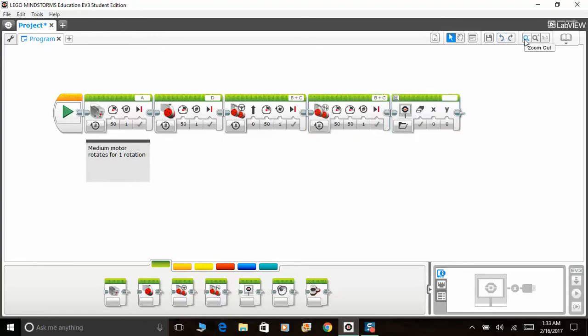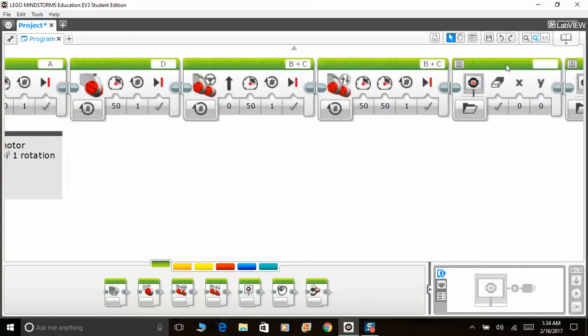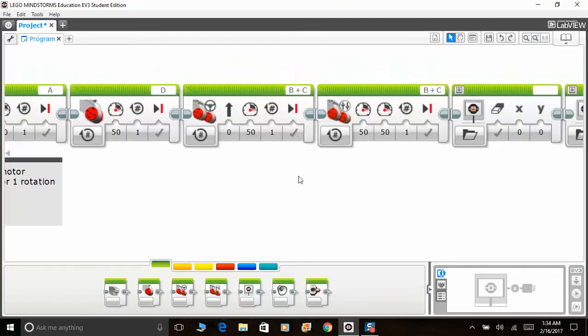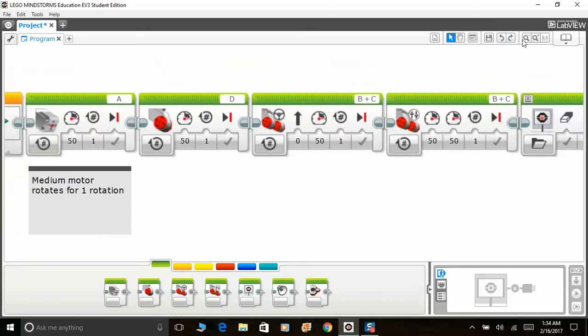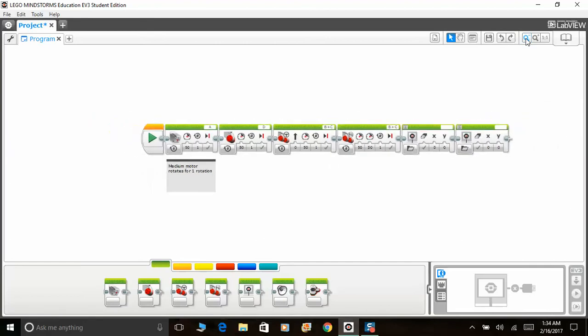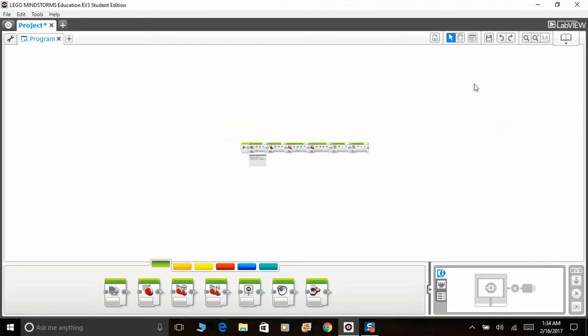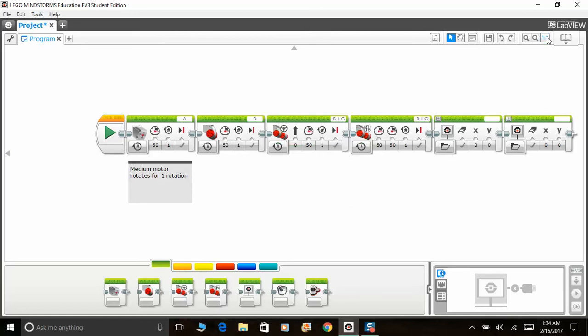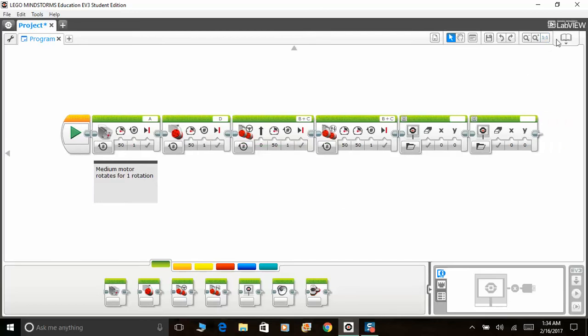And last but not least, we have the zoom out and zoom in function. These are extremely useful if you need to zoom in closer or if you need to zoom out if you have a very long program. And there's a reset zoom function over here to reset everything back to the original aspect ratio.